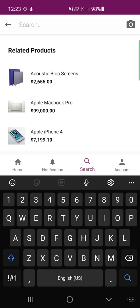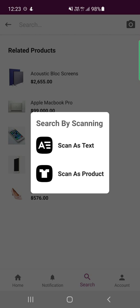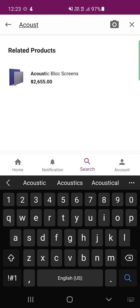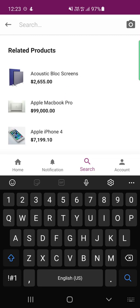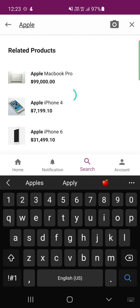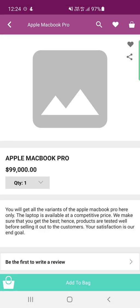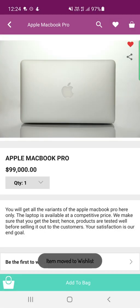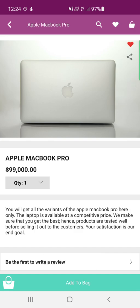Back in search, you can also use 'Scan as Product' to scan the image of a particular product and matching products will be displayed. You can also search using the product name as text — for example, searching 'Apple' displays all products containing 'Apple.' Customers can select any result to view that product. On a product page like the Apple MacBook, you'll see the product image and a heart icon to add it to your wishlist.